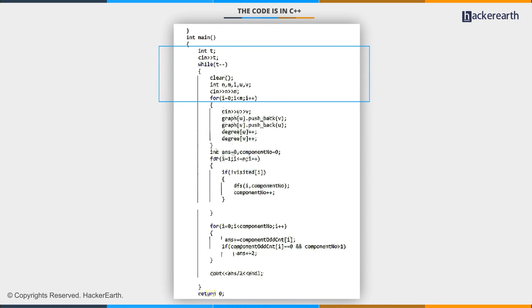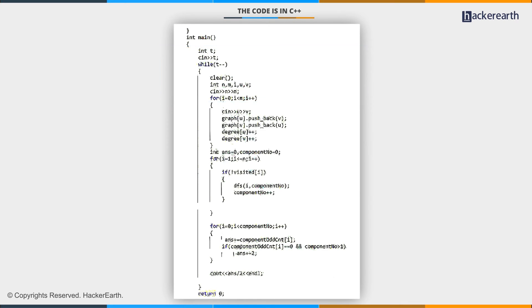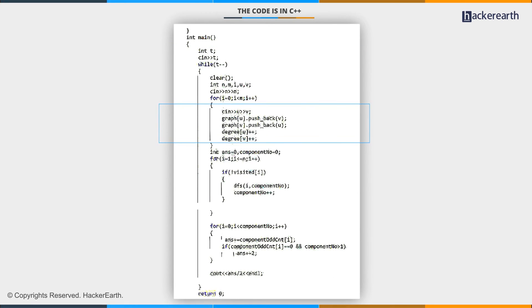Next, I am going to take the number of vertices and the number of edges as input. After this, I'm going to take the graph as input, and while taking the graph as input, I am going to increase the degree of each vertex by one.